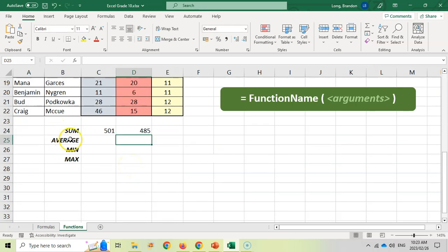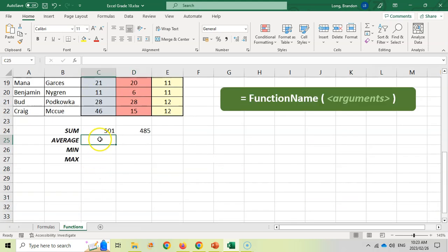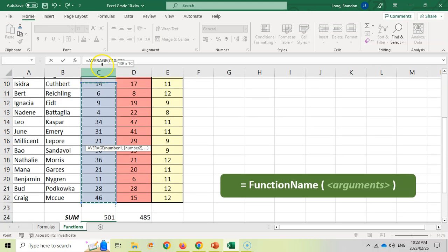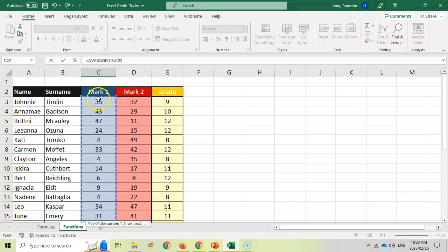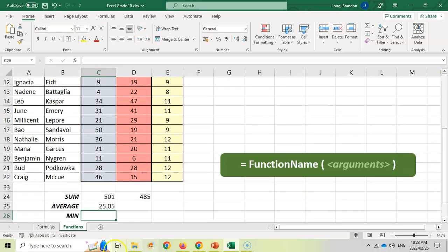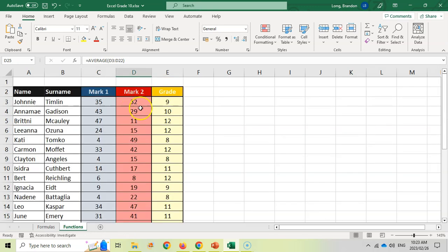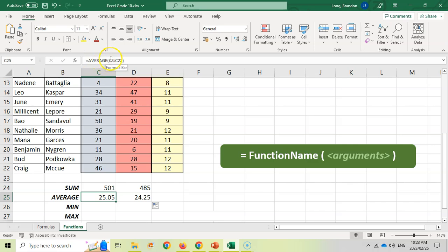Another function you'll need to know is AVERAGE, which finds the average of all the numbers. So I type equals AVERAGE, open bracket, select all the Mark 1 cells, press enter, then drag that across — and there's the average for Mark 2 as well. It's AVERAGE, open bracket, and then the cell reference.